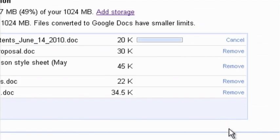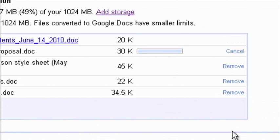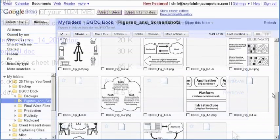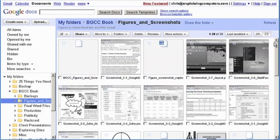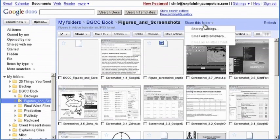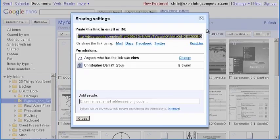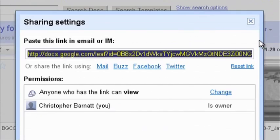For example, when I needed to send the figures and screenshots for my latest book to my publisher, I just uploaded them to Google Docs and shared the folder in which they were located.